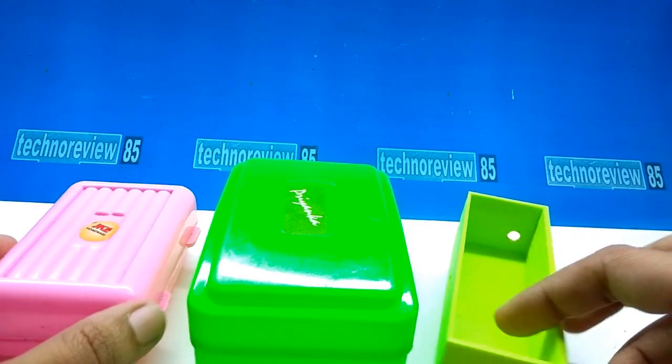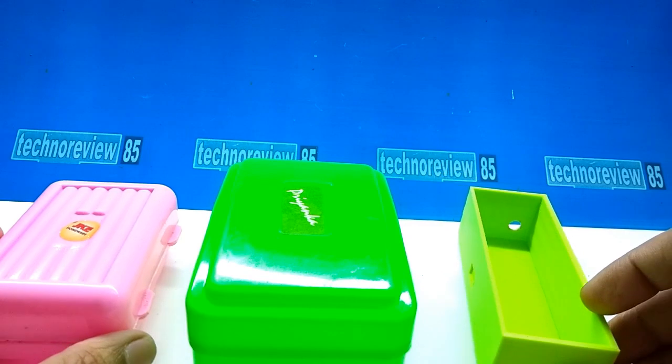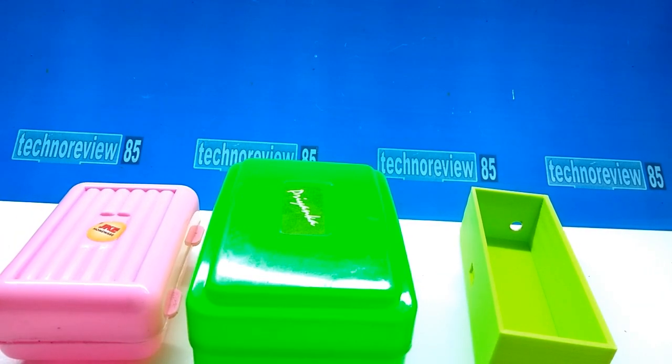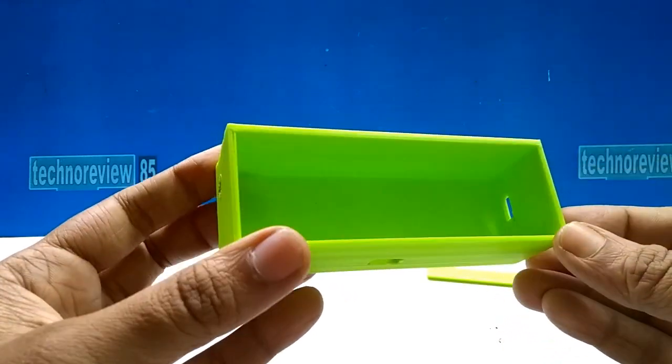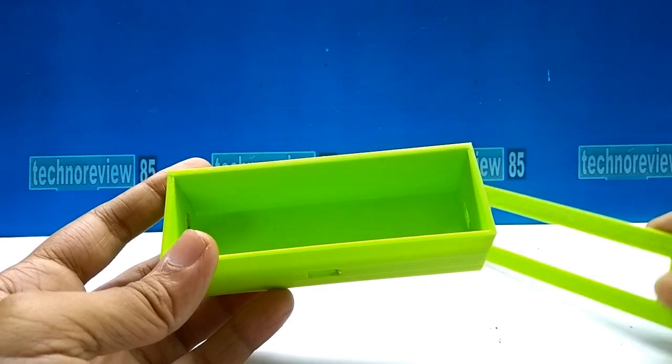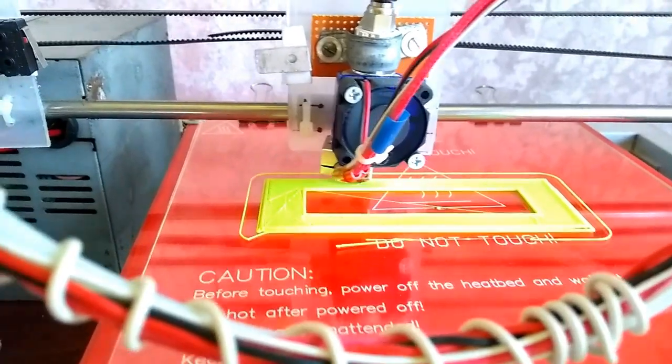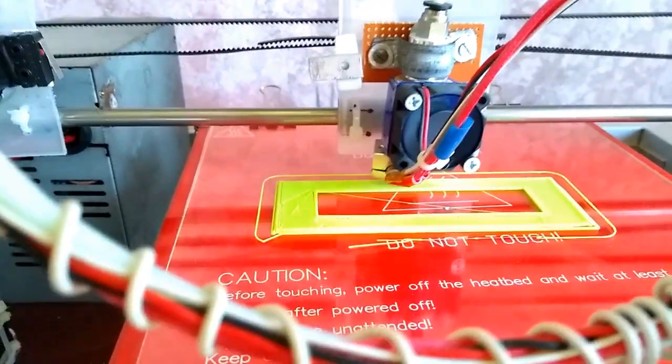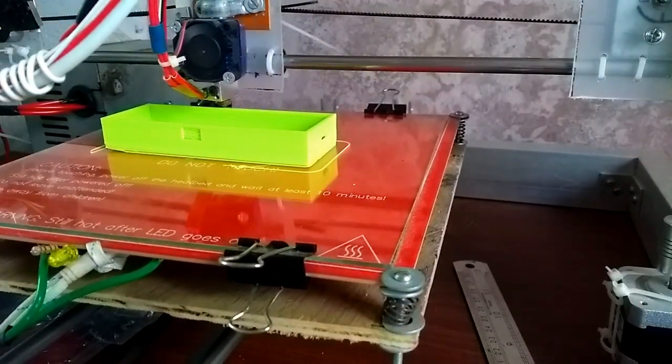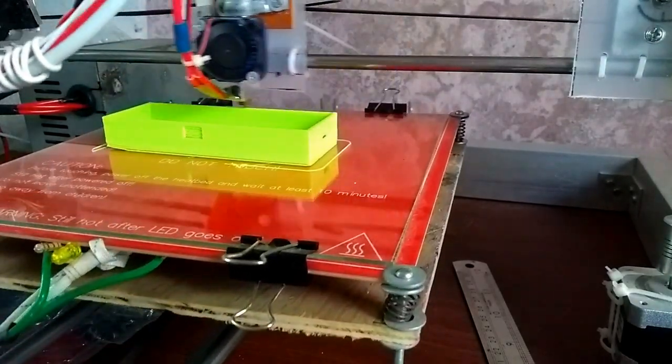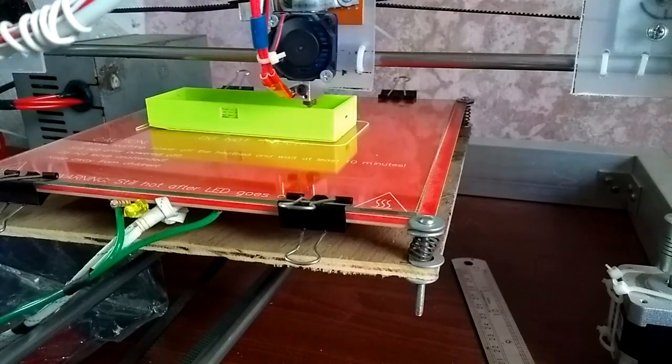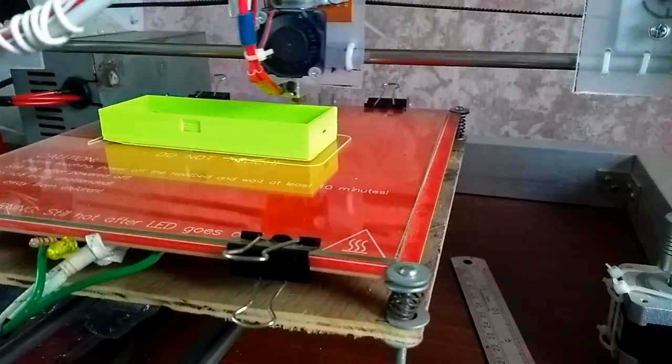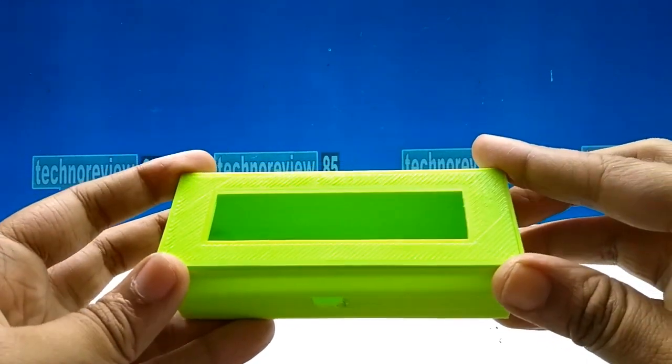You can use any plastic box for its cabinet, but I'm using a customized 3D printed plastic box. I made this box using my homemade 3D printer. If you're interested in 3D printing, you can watch my how to make 3D printer video. If you like this plastic box, you can download its STL file from the link in the description.